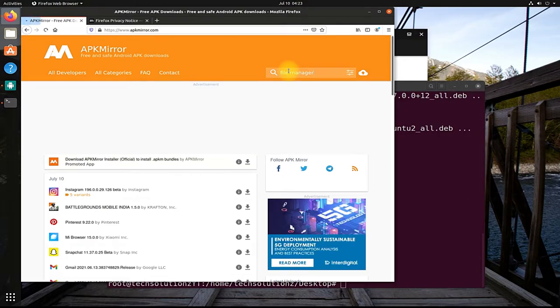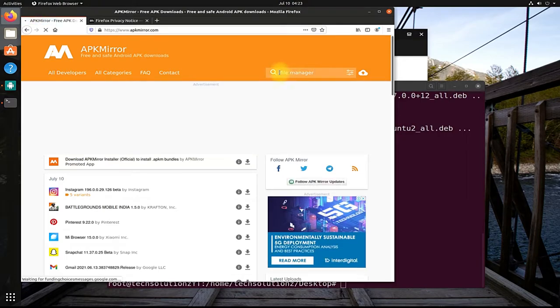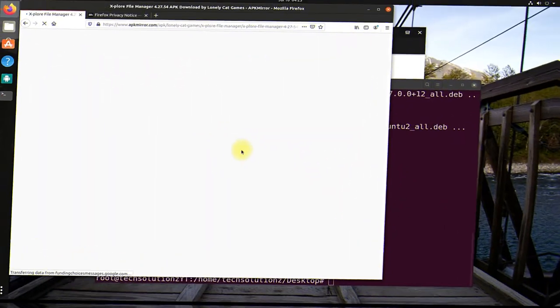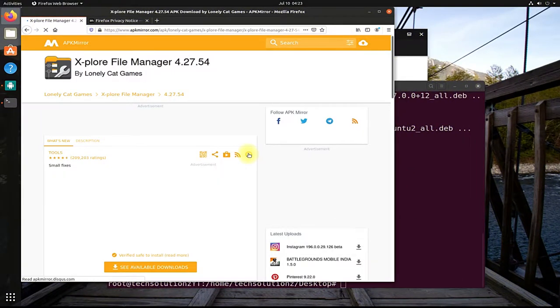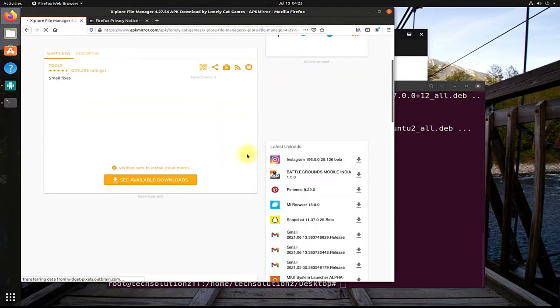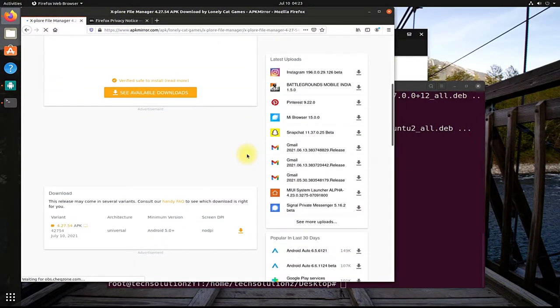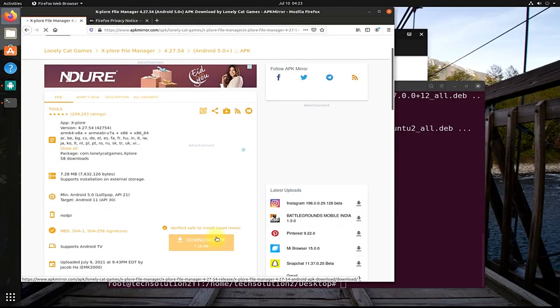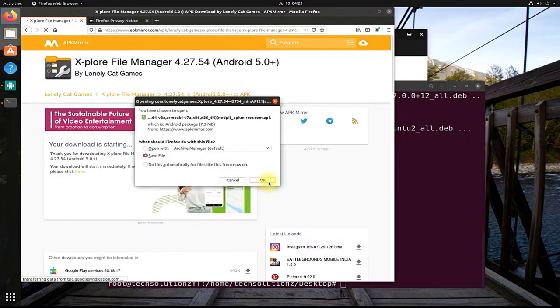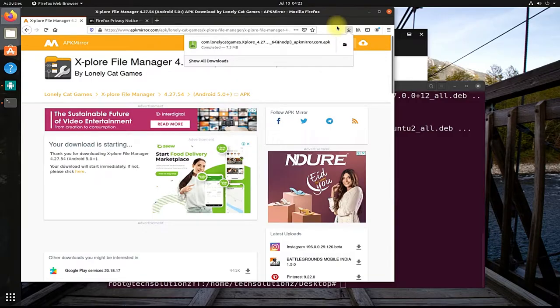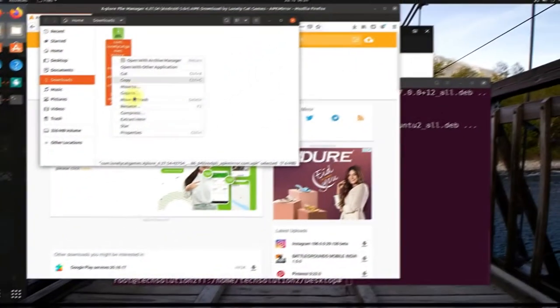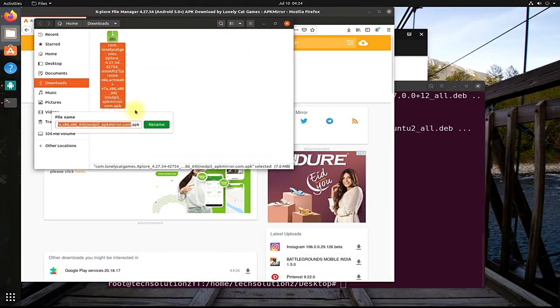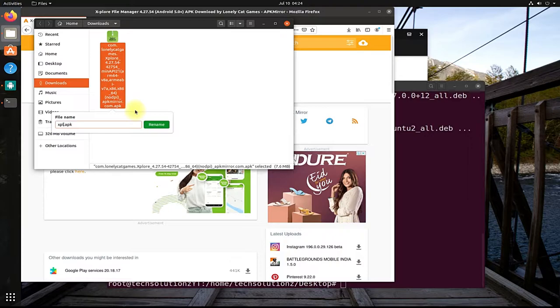We are on apkmirror.com. Download any app you like. We are downloading Explore File Manager APK for this tutorial. Open the download location. Rename the downloaded apk to a simpler name to use it in the Terminal window.